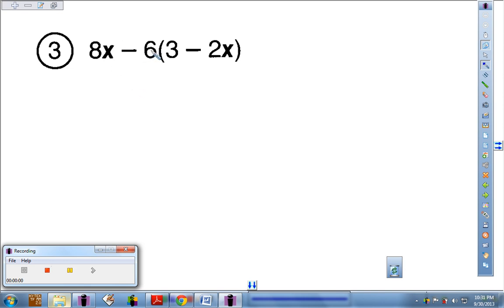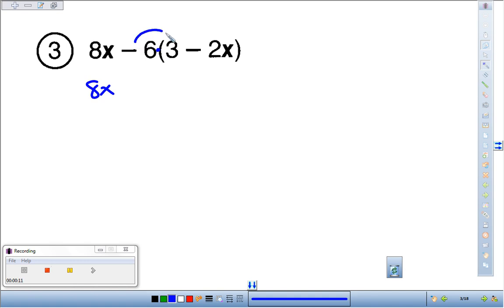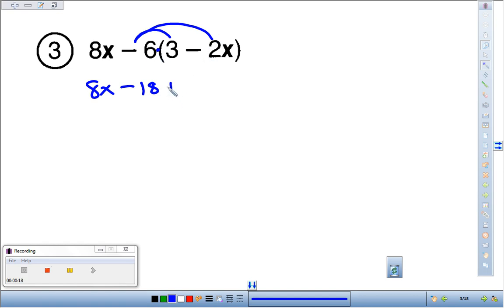Number 3: we've got 8x minus 6 times the quantity 3 minus 2x. So we've got 8x. Now this 6 — make sure to include the negative. The number's value is determined by the symbol in front of it. Negative 6 times 3 is negative 18. And negative 6 times negative 2x: a negative 6 times negative 2 is a positive 12x.